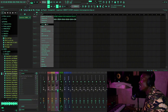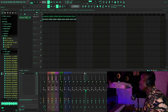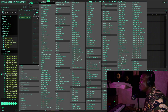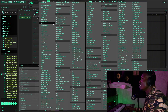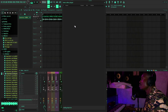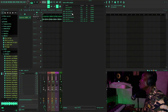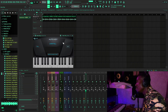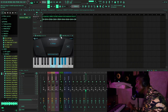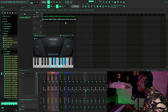First of all, we need to know what key the loop is in. We'll assign this track to insert 10 and then put in Auto Key. Auto Key is what I use to find the key of any beats or melody I have.